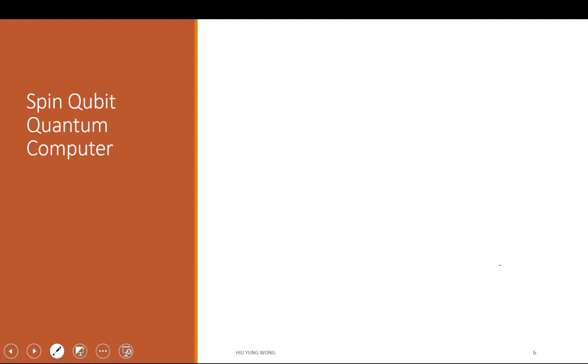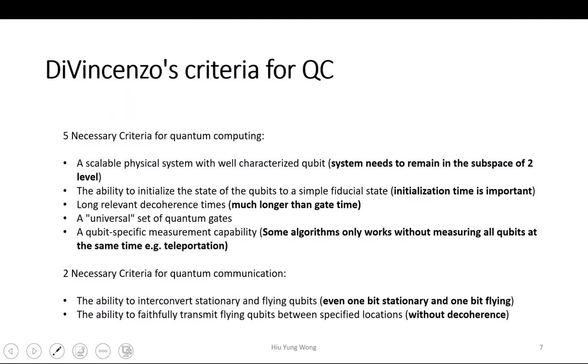Start the silicon qubit. Here we first need to think about what is required to make a quantum computer. First, it needs to be a scalable physical system.